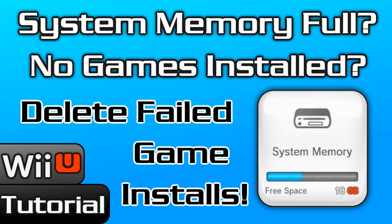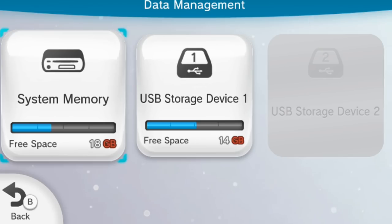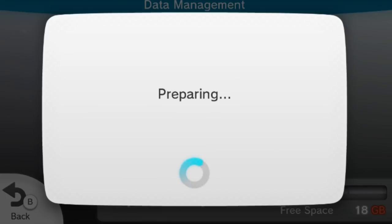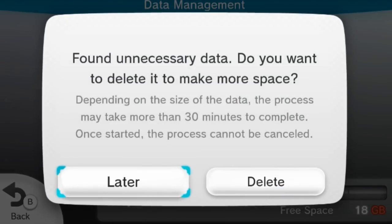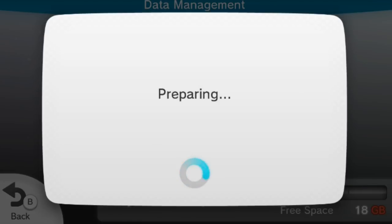If the install fails, this temp folder gets clogged up with partial game data, and when you enter data management, you won't see any games installed, but you'll have no free space. The Wii U might even ask you to delete this data upon entering data management, and if you choose yes, you might have to hard reset your Wii U as it infinite loops since it can't locate the data and delete it.